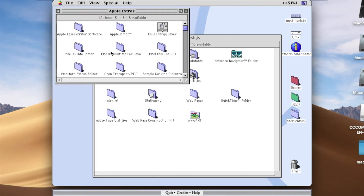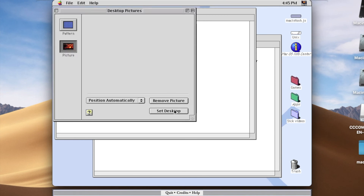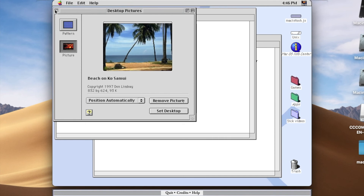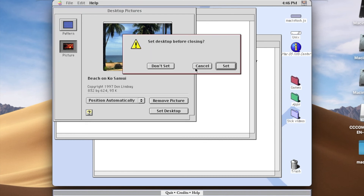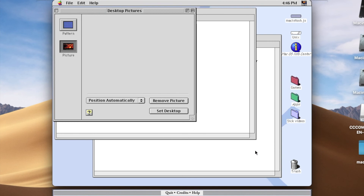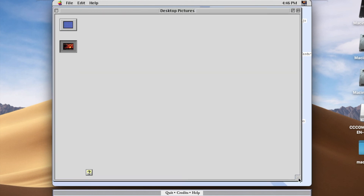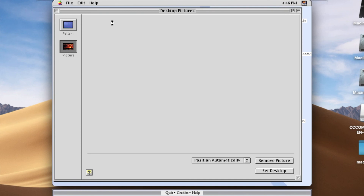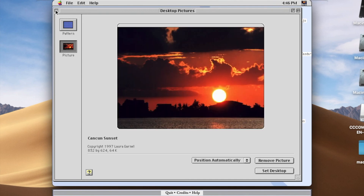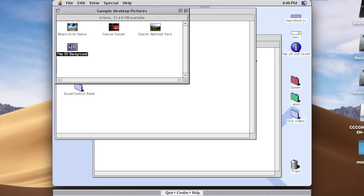Apple Extras. Sample desktop pictures — better be some good stuff in here. Doesn't even want to show. Oh, there it is, that's kind of nice looking. We don't want to set it though. See the Cancun sunset. And this one's really got a load. That's also nice, I guess. And then we've got just the Mac OS background that's already set.